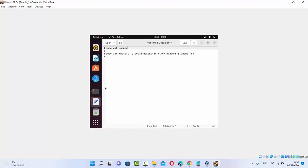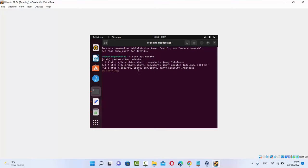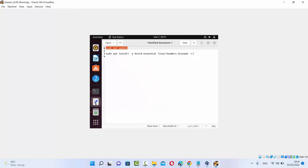The first command is very simple: sudo apt update. I'm going to provide both commands in the description of this video, so you can go there and copy and paste them into your Ubuntu terminal. So the first command is sudo apt update — press enter, give your Ubuntu password, and press enter, which is going to install all the updates.